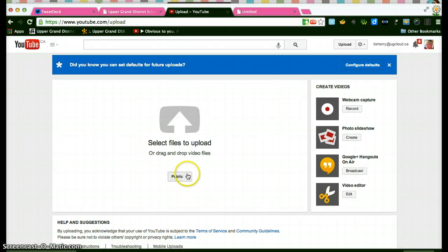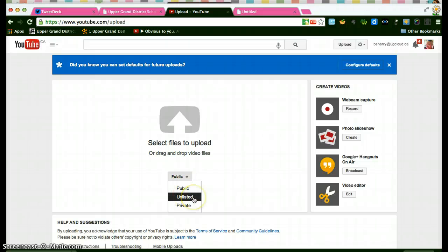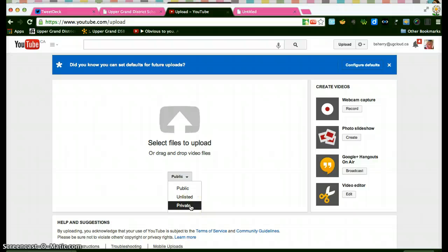Now you can make them public and searchable but what I usually do with my student work is make it unlisted. That means other people can view it when I send them a link and they can download it but it's not going to be searchable. If I choose private then no one else that has this link is going to be able to see it except for me.